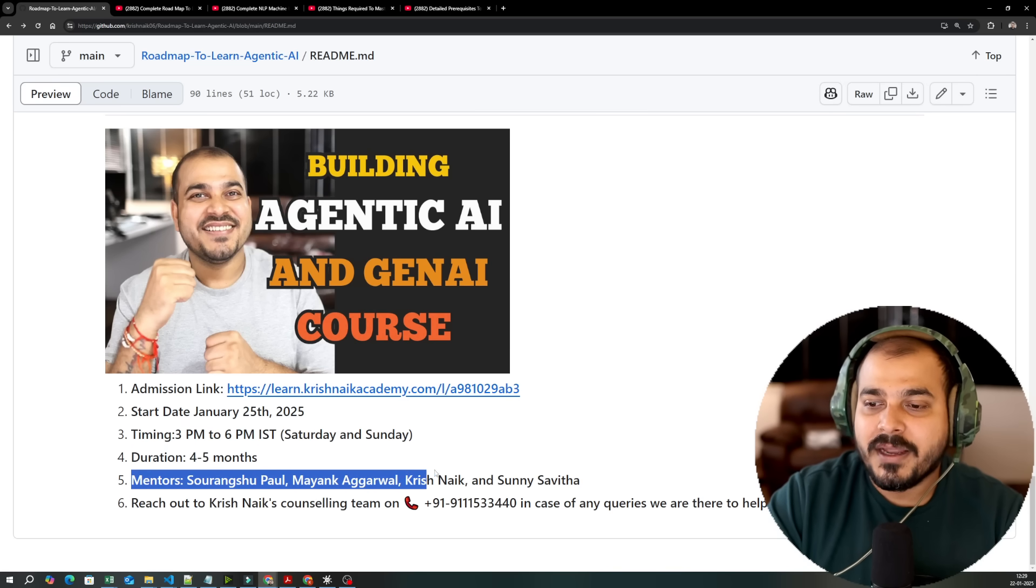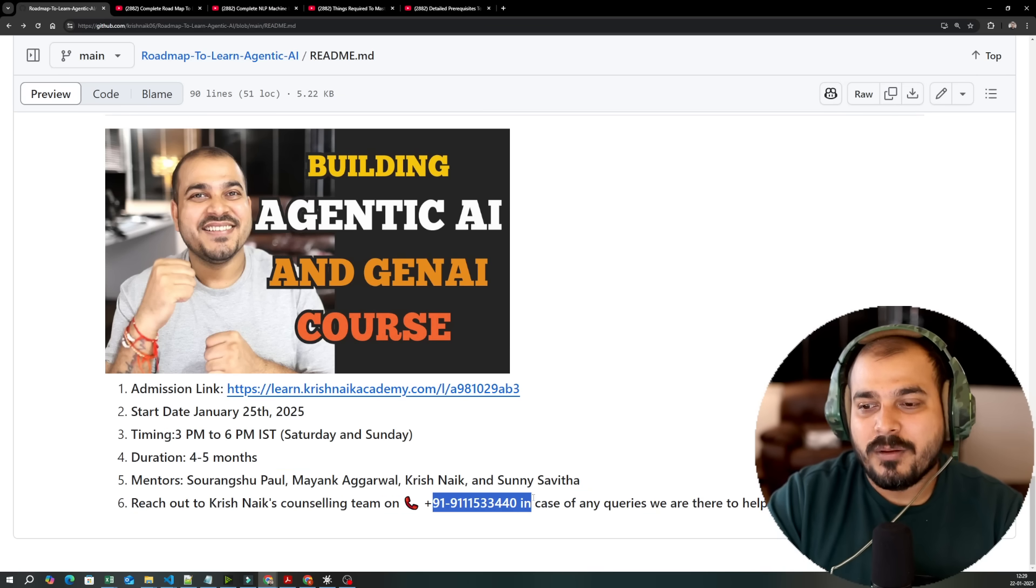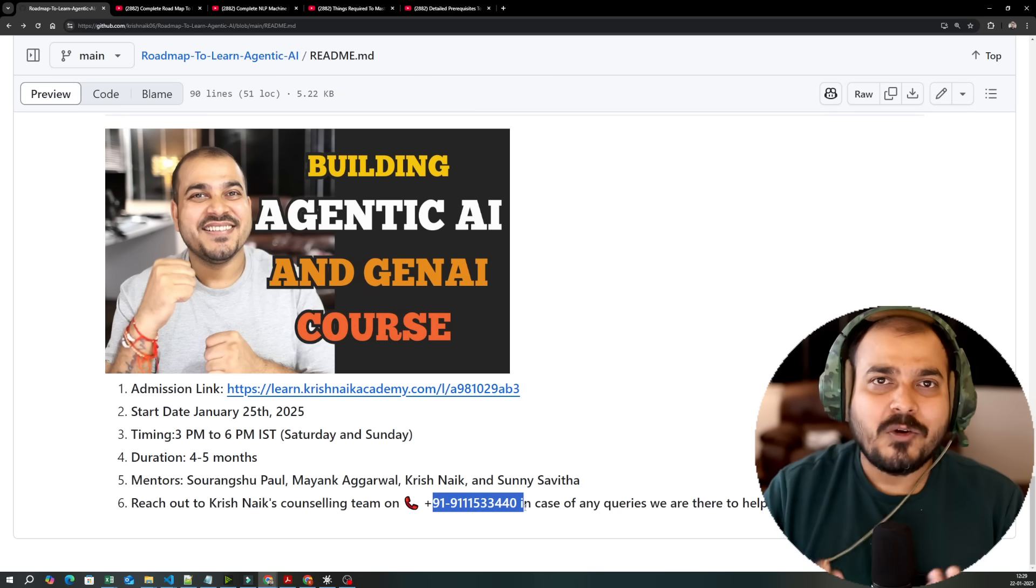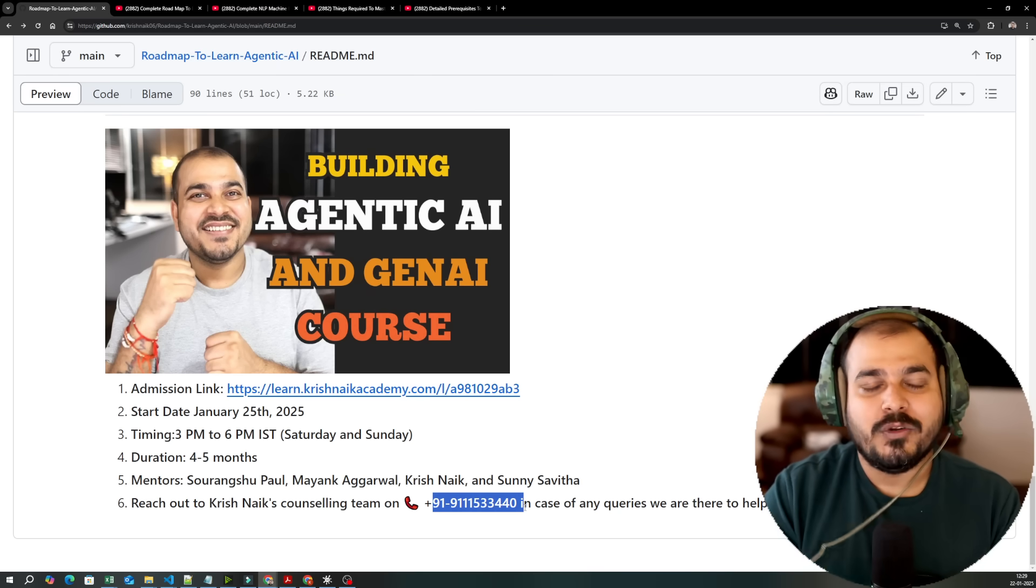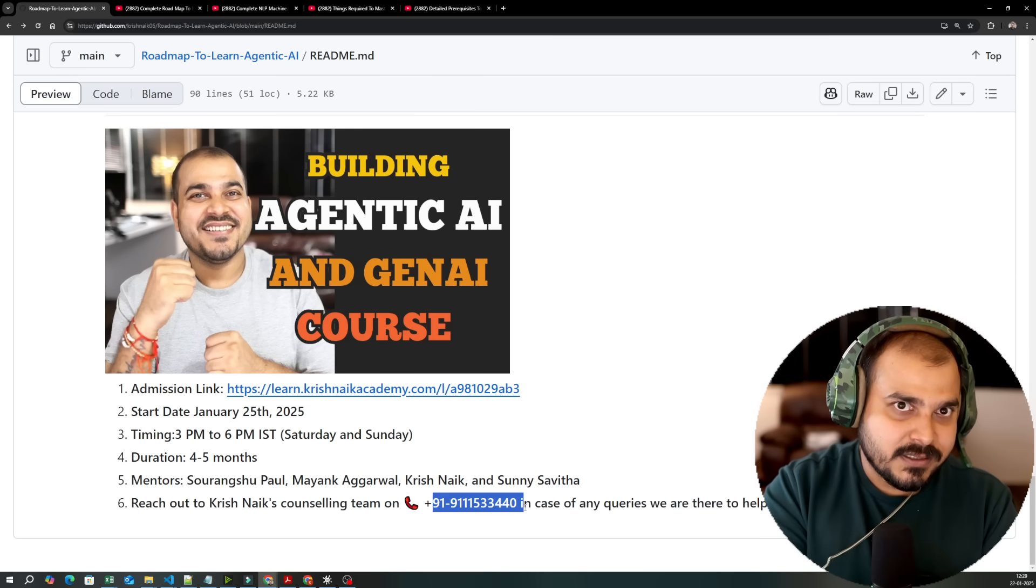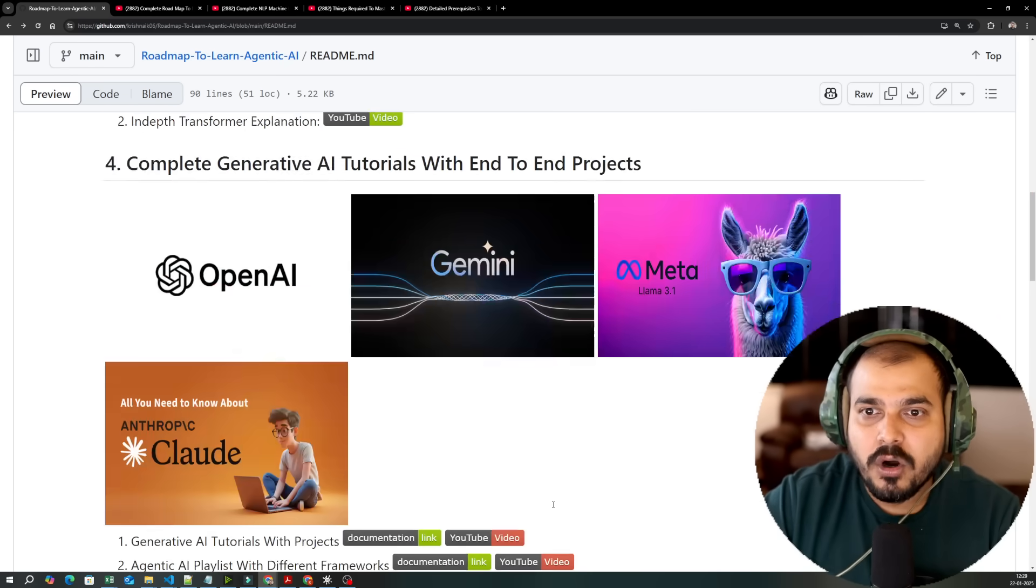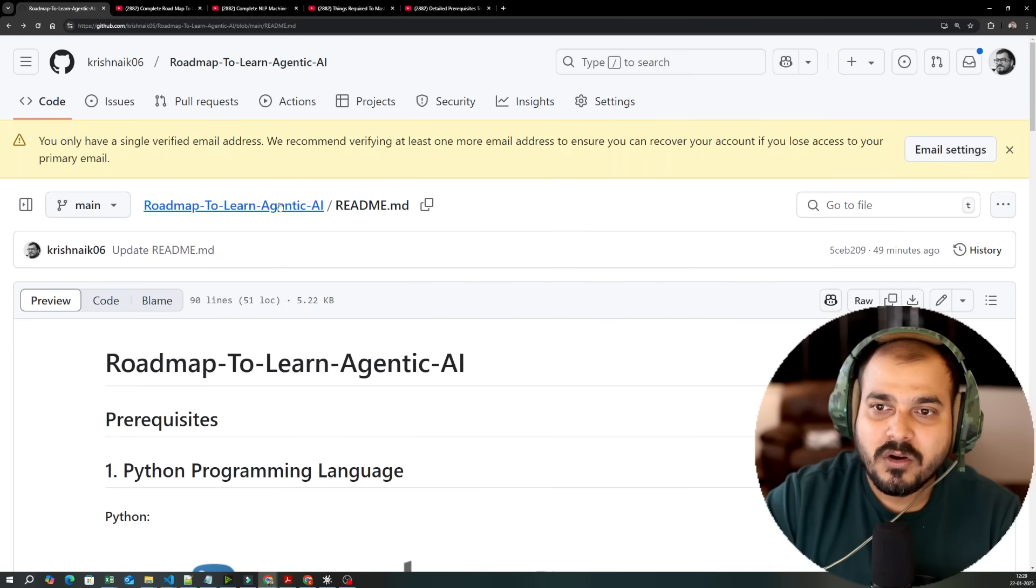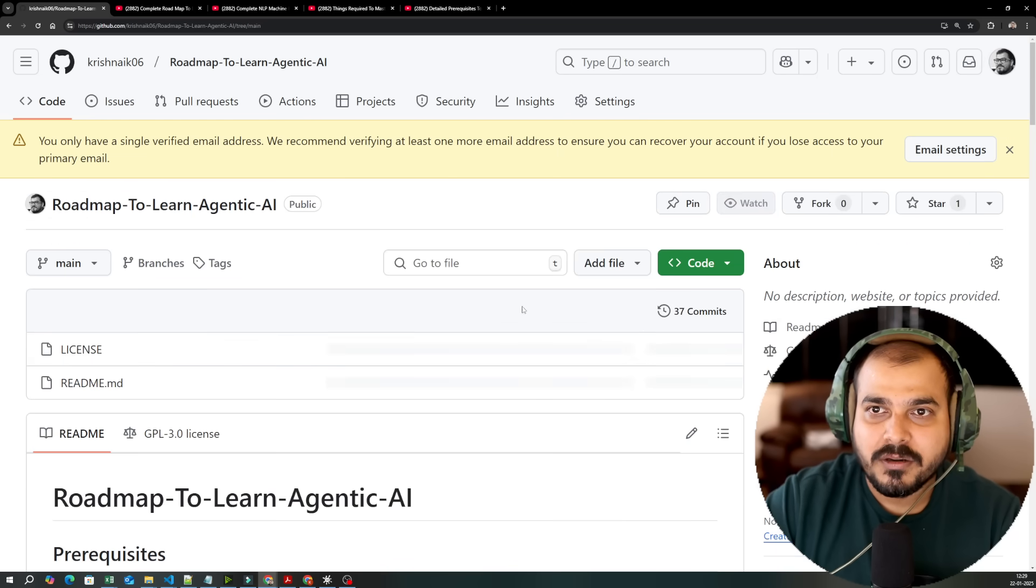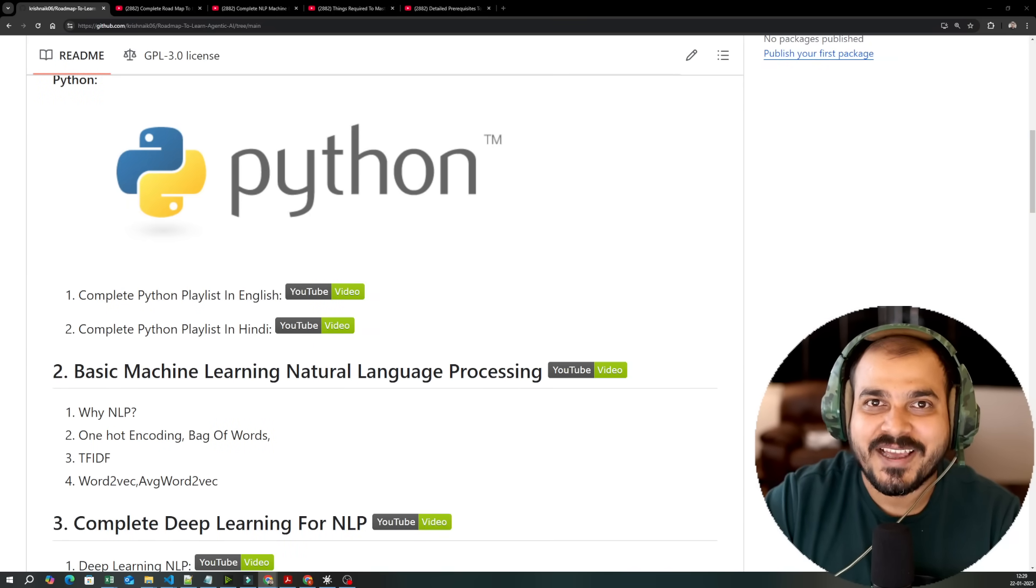Mentors will be Paul, Mayank, Krish and Sunny Savita. And for this if you want to reach our counseling team if you have any queries, see my counseling team is like they don't directly come and sell it to you. They try to understand your requirements and they provide you free resources. If it is necessary and required then only they will provide you this particular course. So I hope you like this particular video. Go ahead and refer this. Make sure to keep a star mark on this particular roadmap. I will be sharing more details about this in the description of this particular video. So yes this was it from my side. I will see you in the next video. Thank you. Take care.